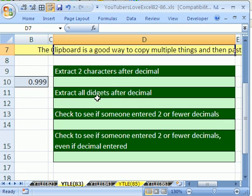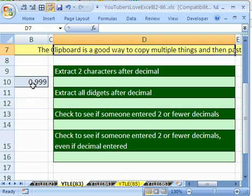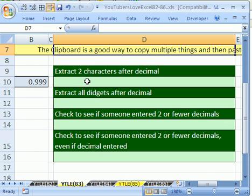This YouTuber asked the question, how can we create a true-false formula that'll tell us when a person has entered more than two decimals? So what's okay in the cell is no decimals, one decimal, or two. But as soon as you go beyond three or more decimals, you want a formula that tells you false.